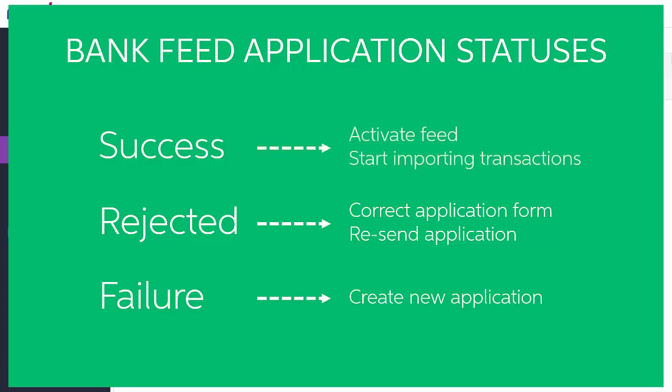If the application is successful though, then you can activate the bank feed and begin using it to import transactions straight away.